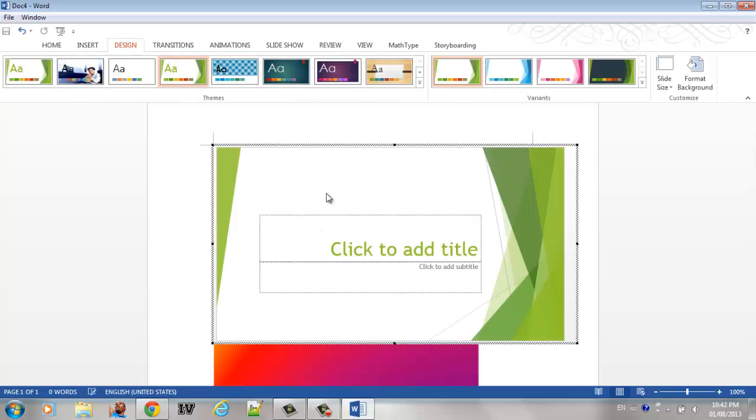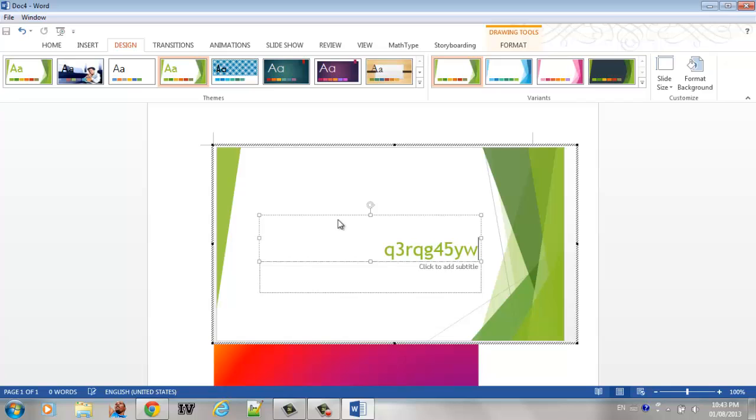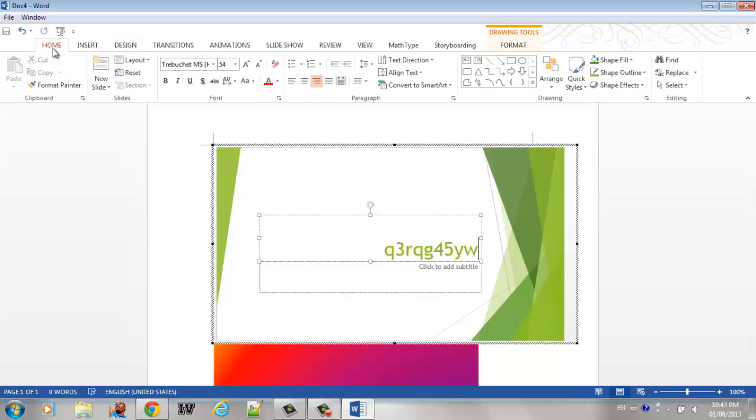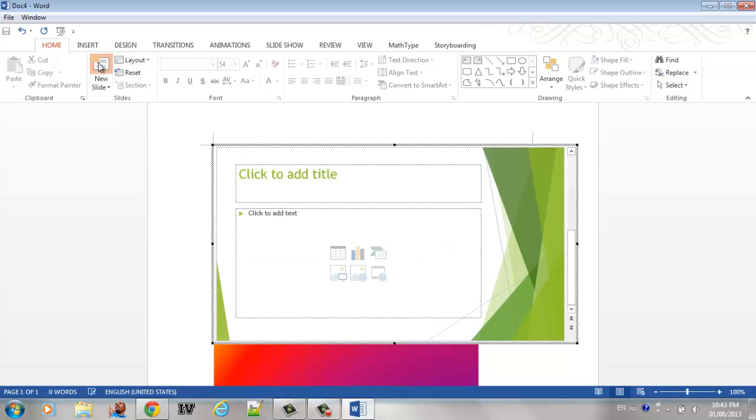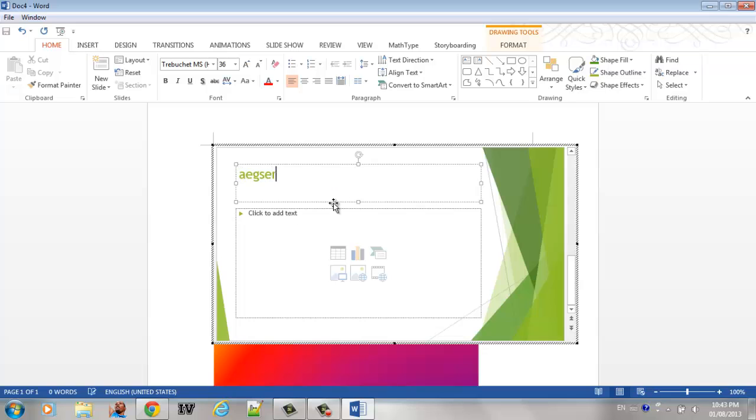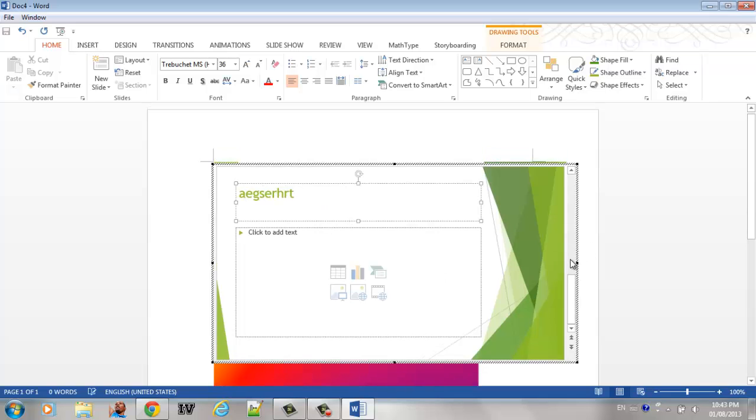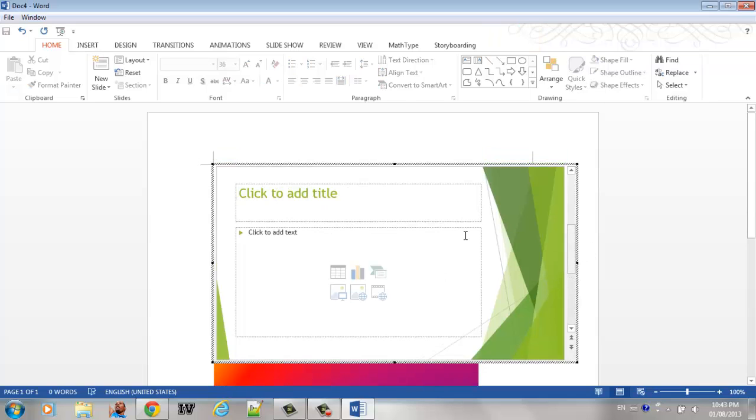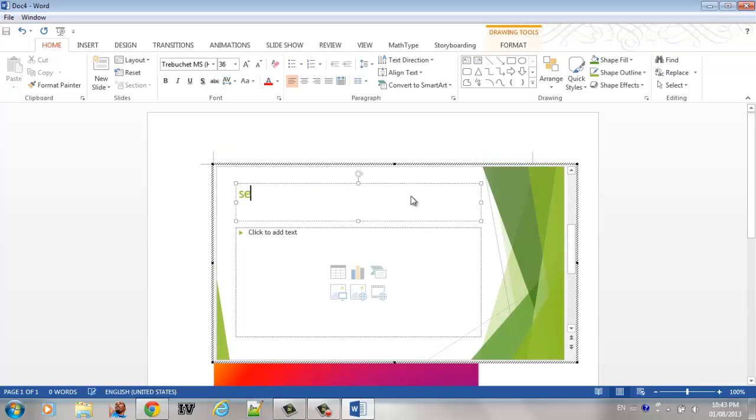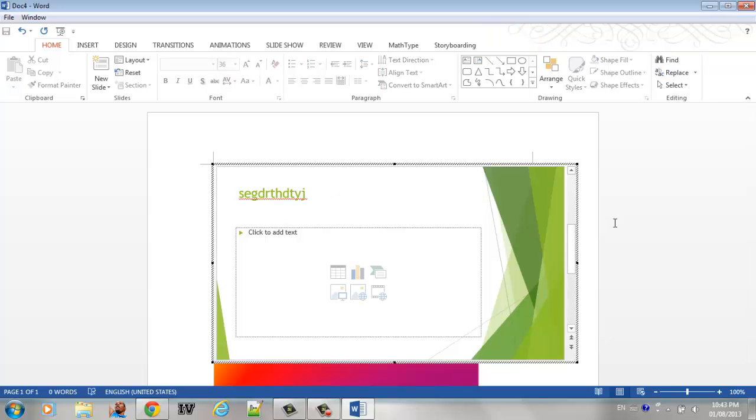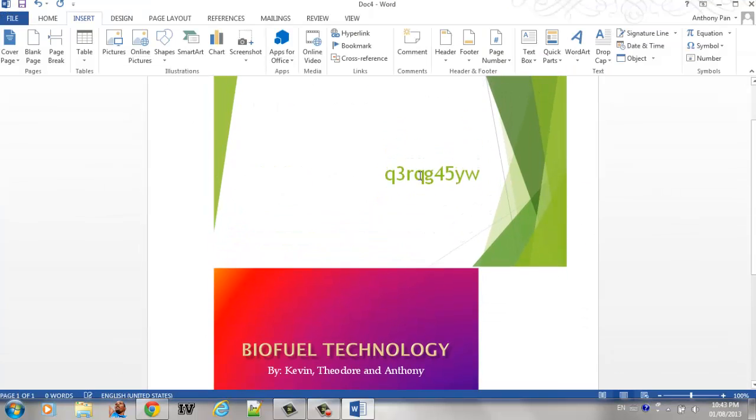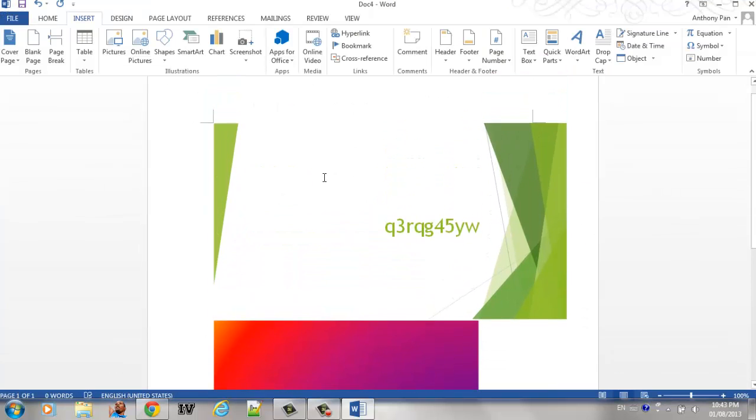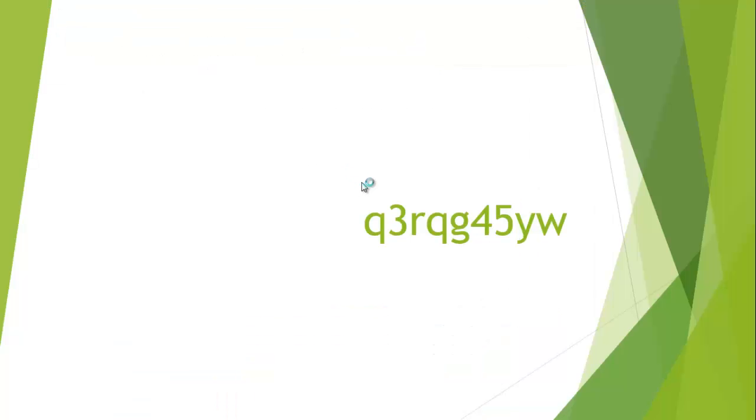You can just create whatever PowerPoint presentation you want. Let's just create something really random. Pick this design, and you can just create it as you are creating a PowerPoint in Microsoft PowerPoint, but now you're creating it in Word. So I can add a couple more new slides, put some random text in it.